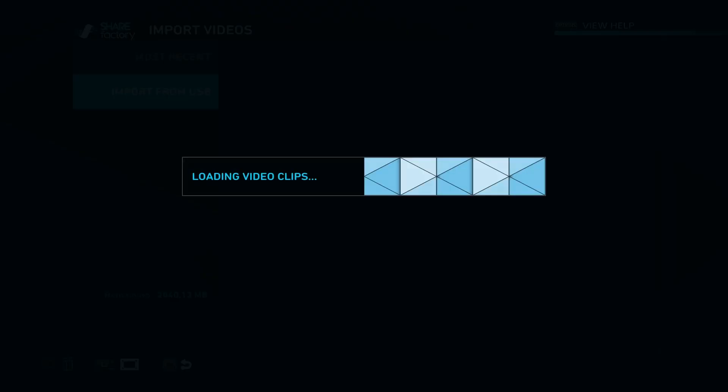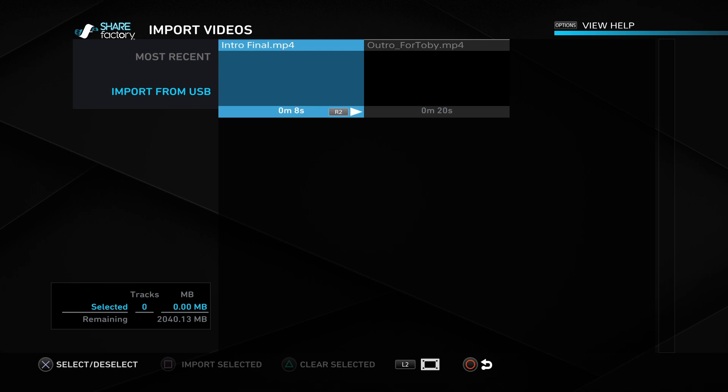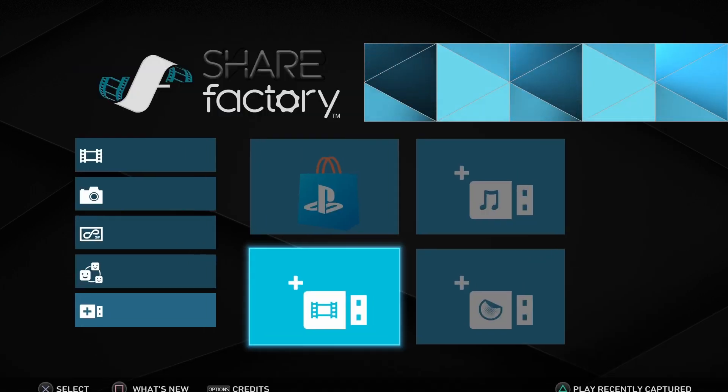So you just import them. As you can see, it'll load. Here's what's available on my USB device. I've already done it, but that's what you'll go through.